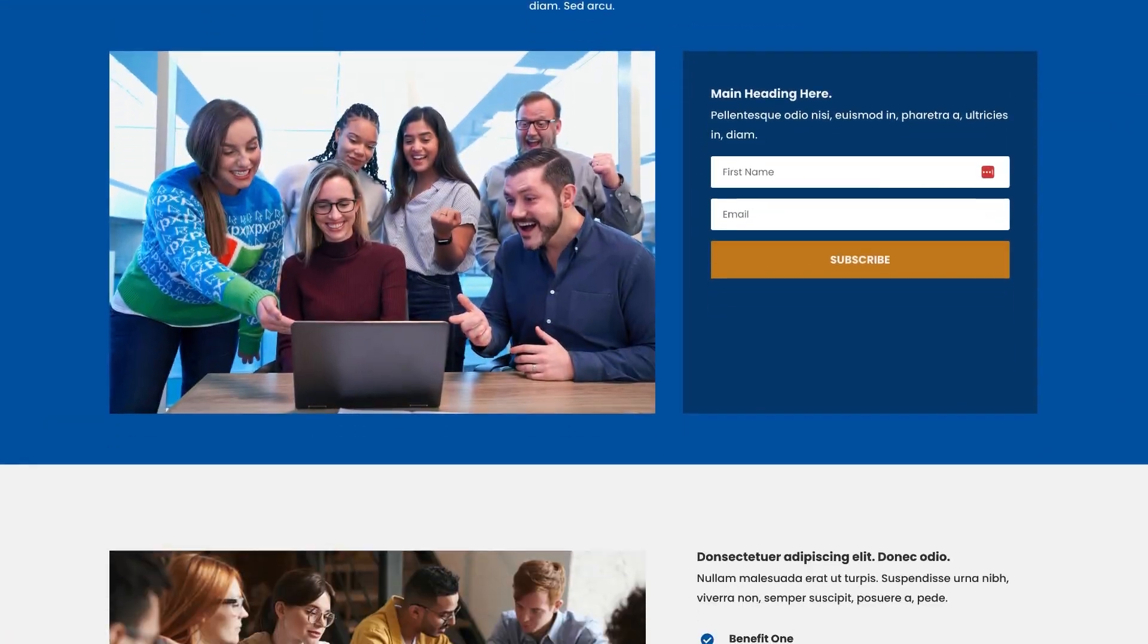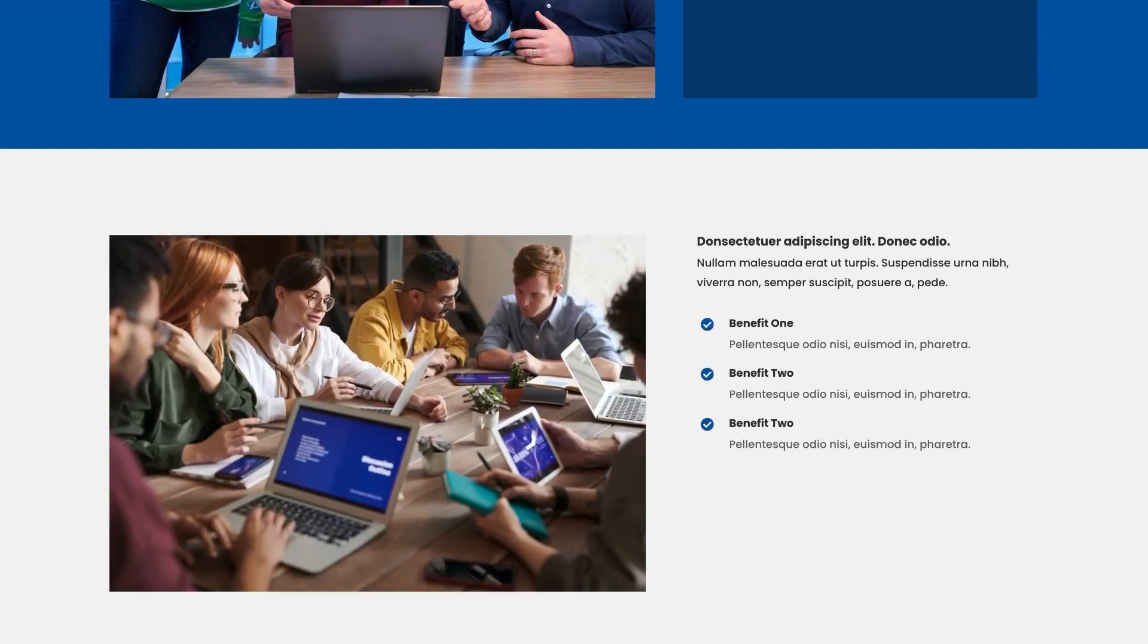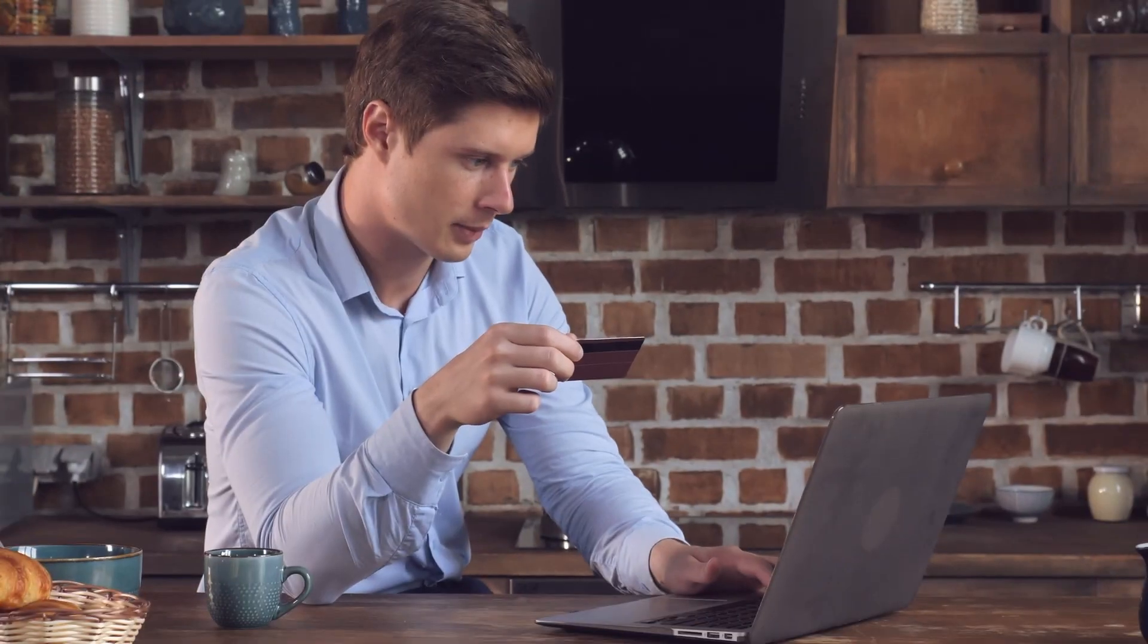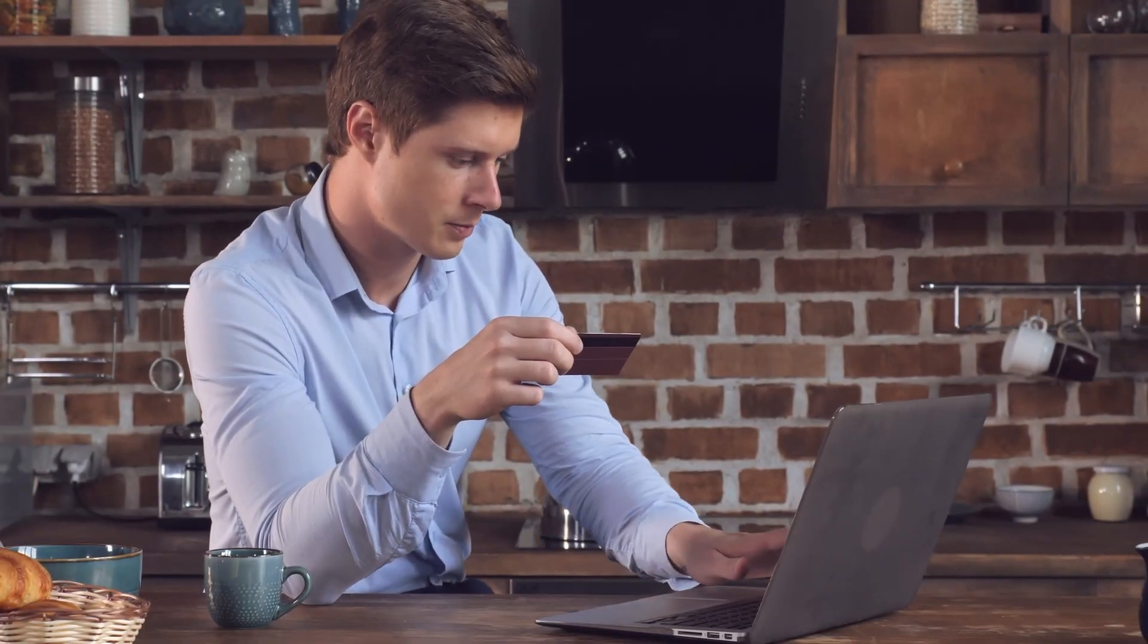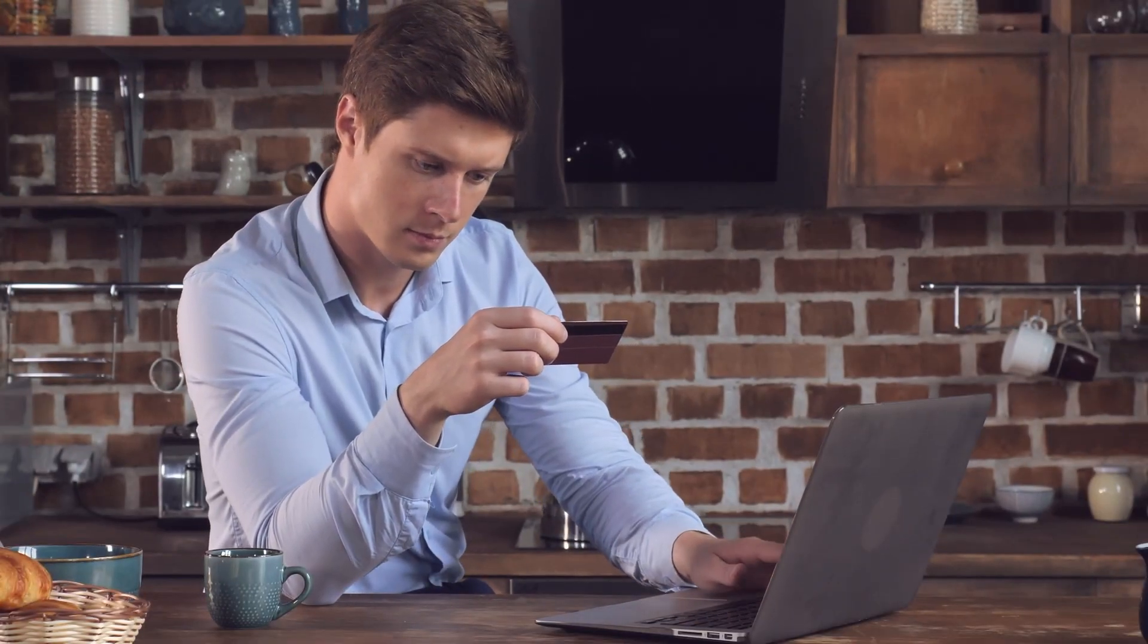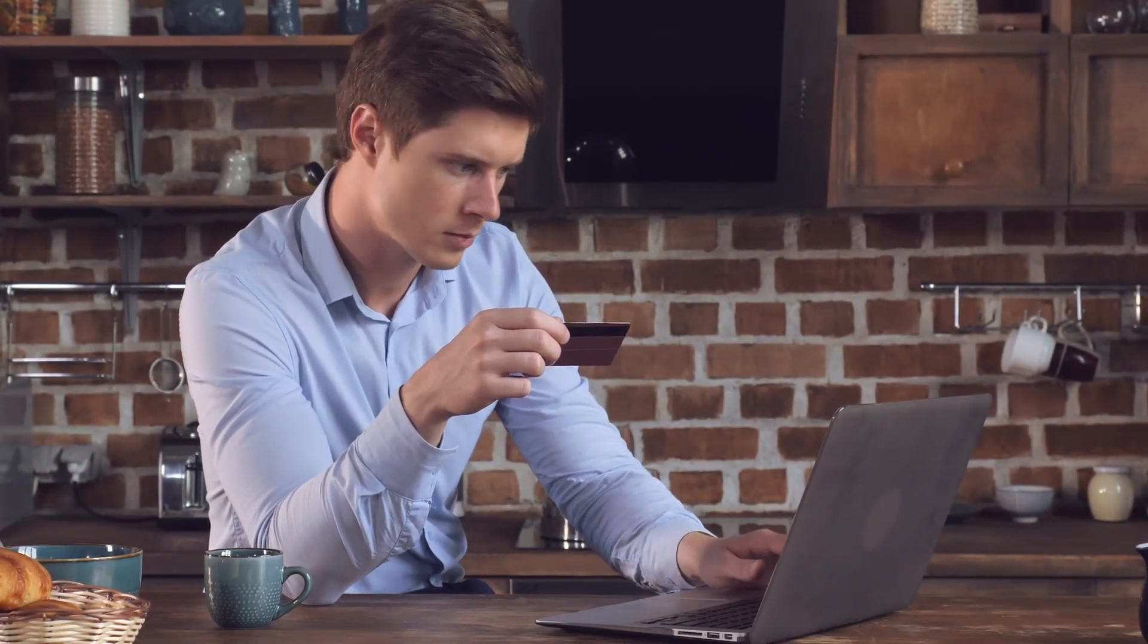For those looking to generate leads, our lead generation landing pages are designed to convert your visitors into customers, helping you grow your business.